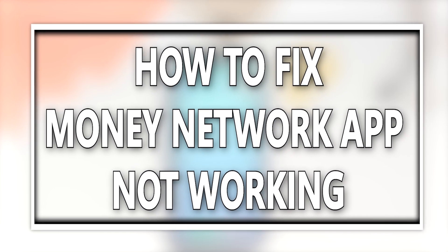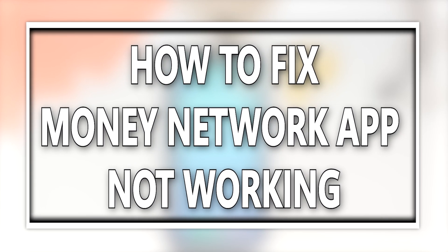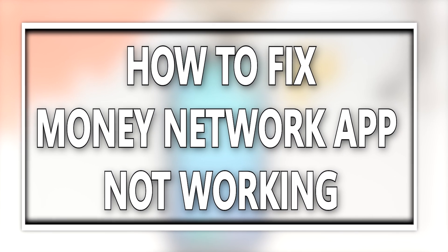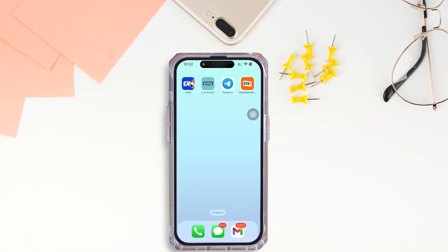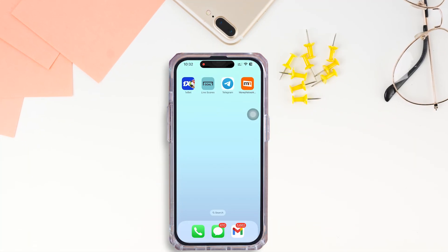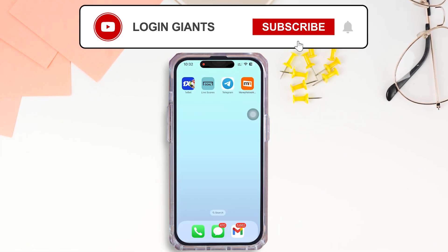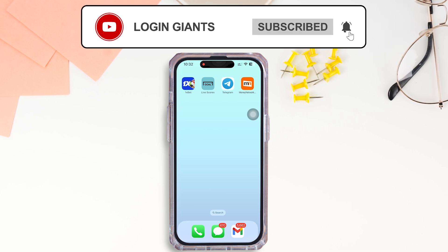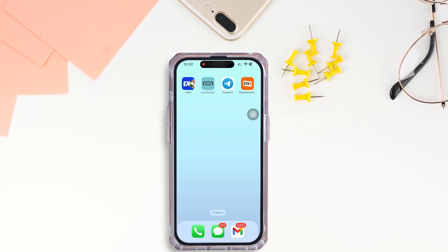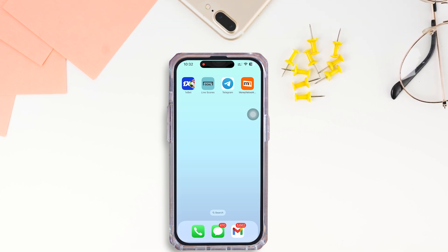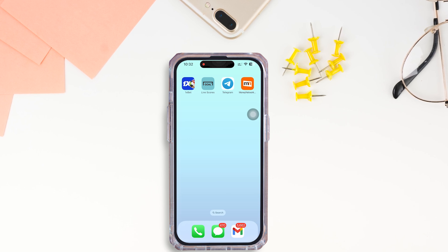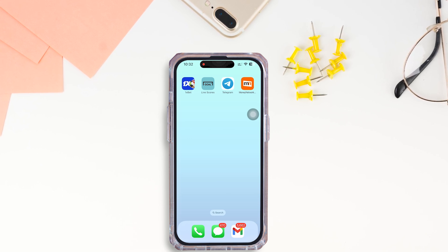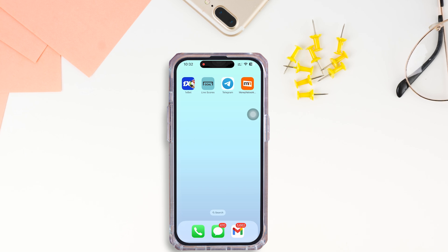Hello everyone, I am Beshaka and welcome to our channel. I will take you through the step-by-step process on how to fix the Money Network app not working. Now let's get right into the tutorial.